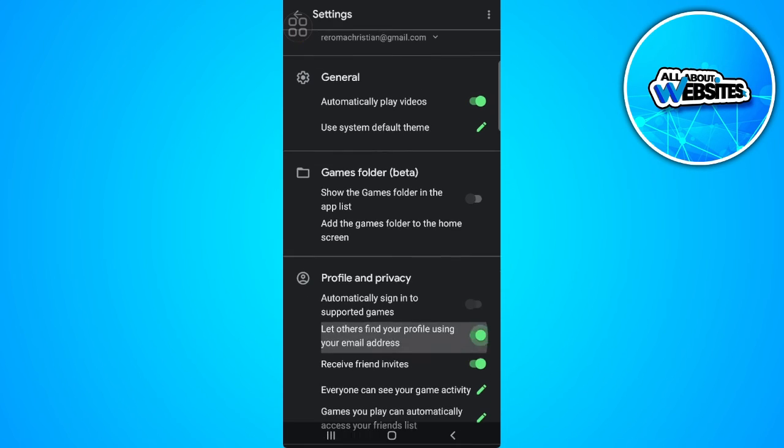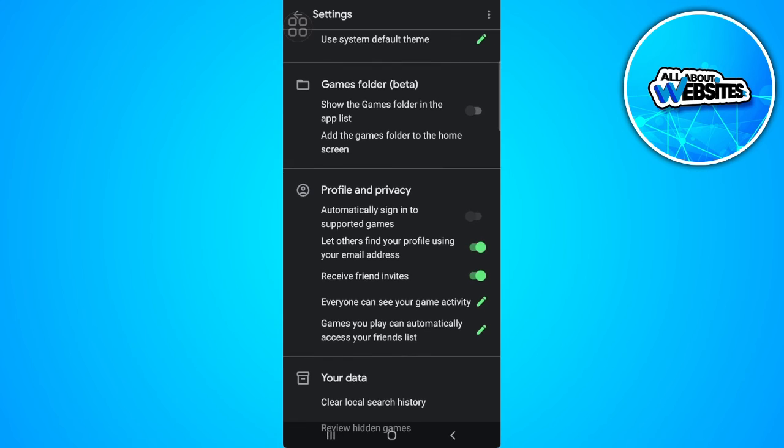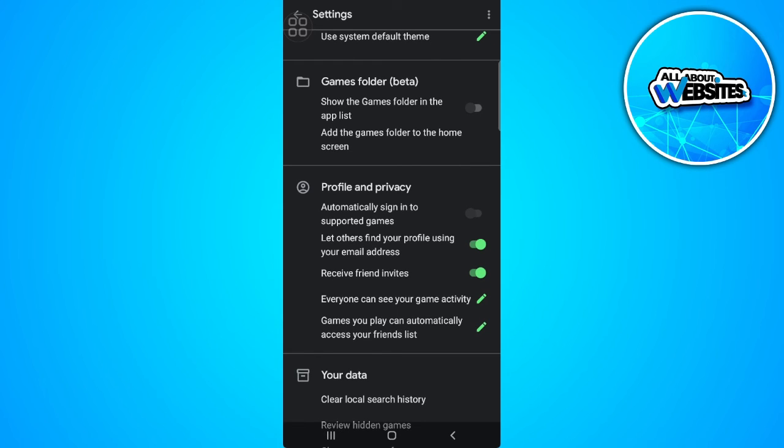As you can see, there's the setting that says Automatically Sign In to Supported Games. To transfer Google Play Games data to Game Center, just toggle that on and you're good to go.